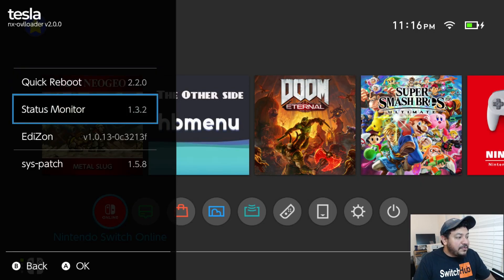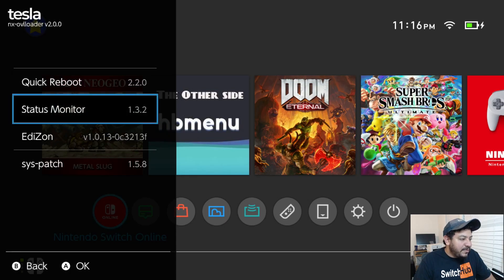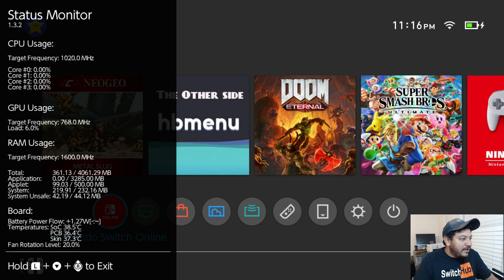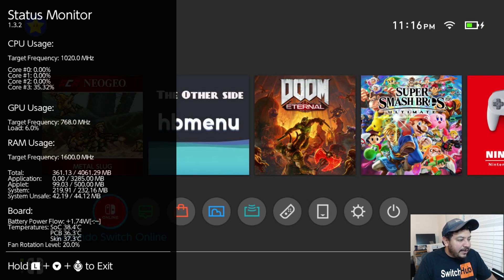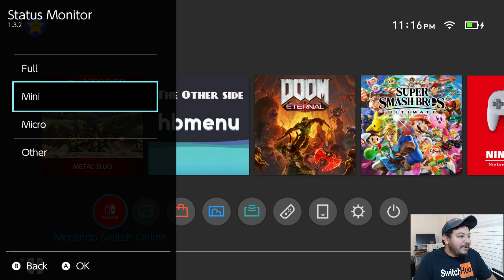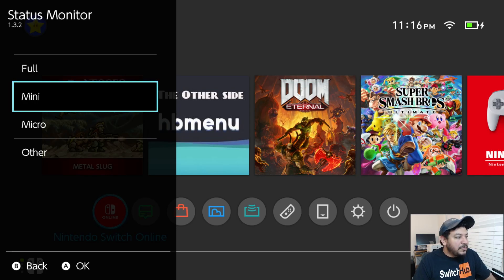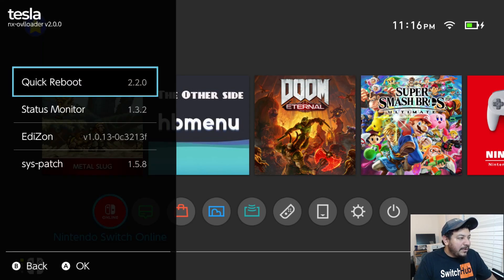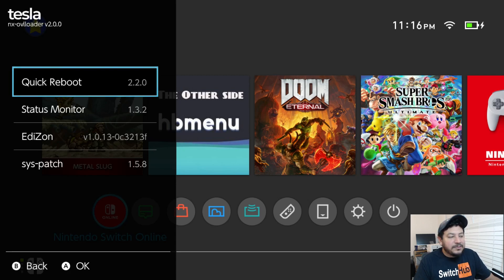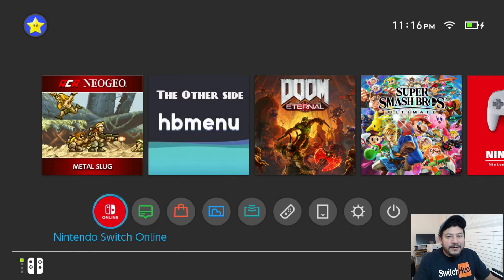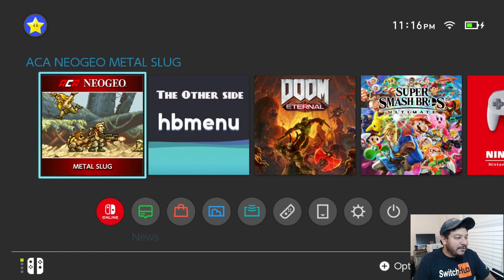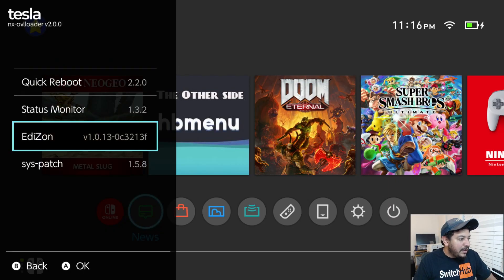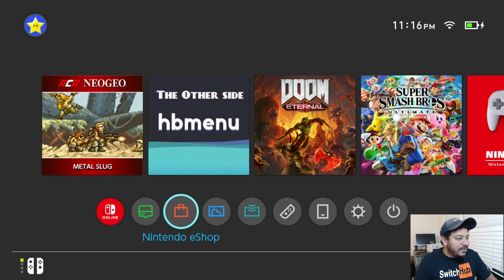Okay so the first test with Tesla menu with Quick Reboot app was successful. I do have two other examples for y'all today and that's Status Monitor and EdiZon. Status Monitor has options to see your CPU usage, GPU, RAM and other functions. Just showing you that it's working with Tesla menu. I did find the latest version of Status Monitor that works with 21.0.1. The point of this video is just to show you that Tesla menu is working. It hasn't crashed my Switch.